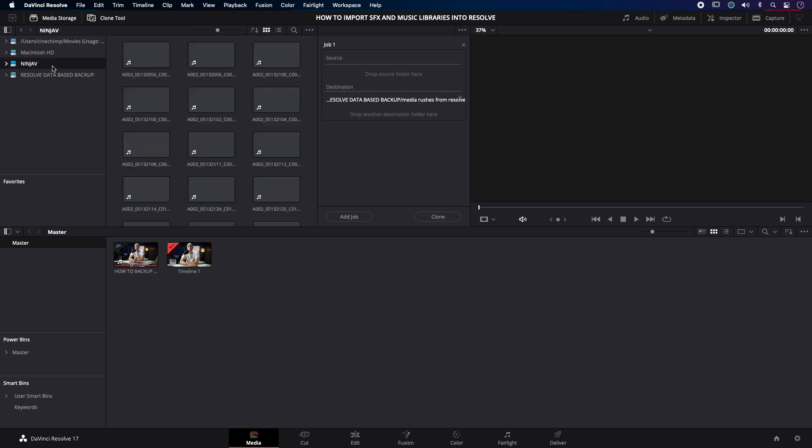And now I'm just going to hit clone. It's basically doing exactly the same thing as Hedge, and it is also going to run a checksum on the data to make sure that when everything's copied across it's done correctly. And it's in Resolve and it's free.